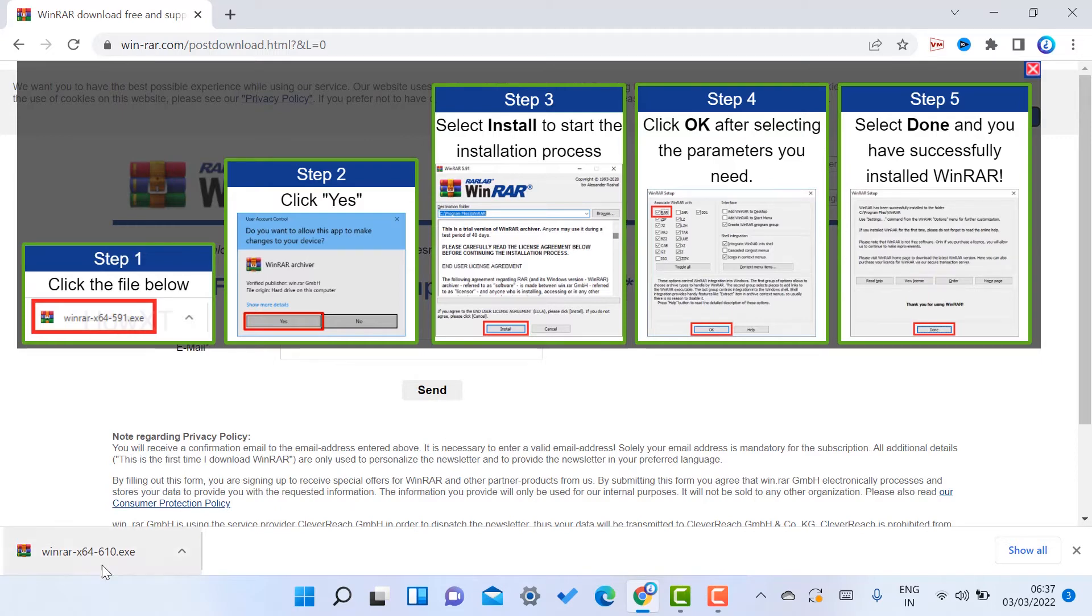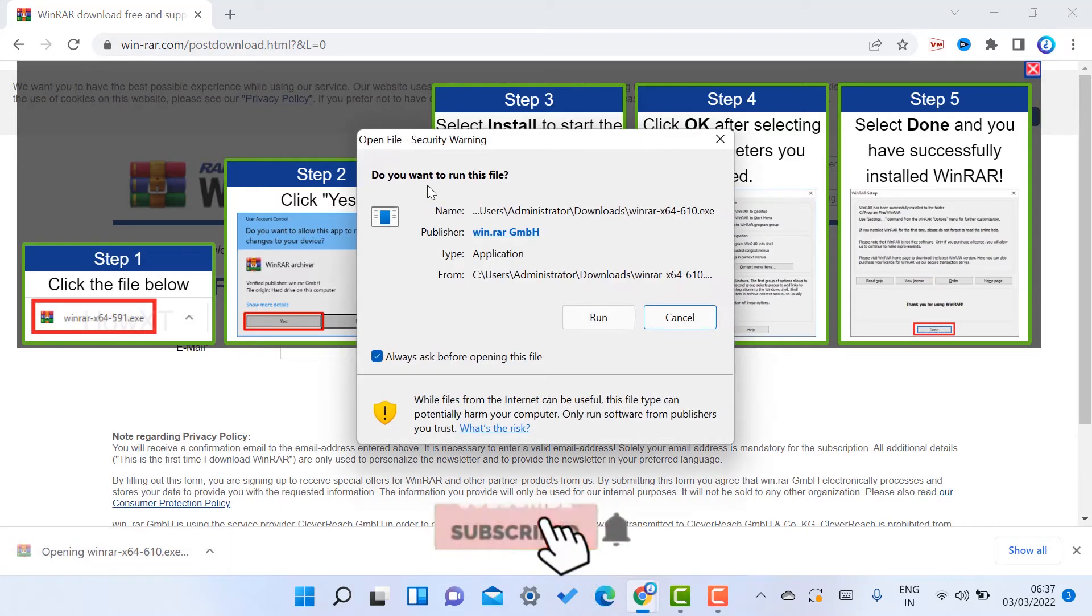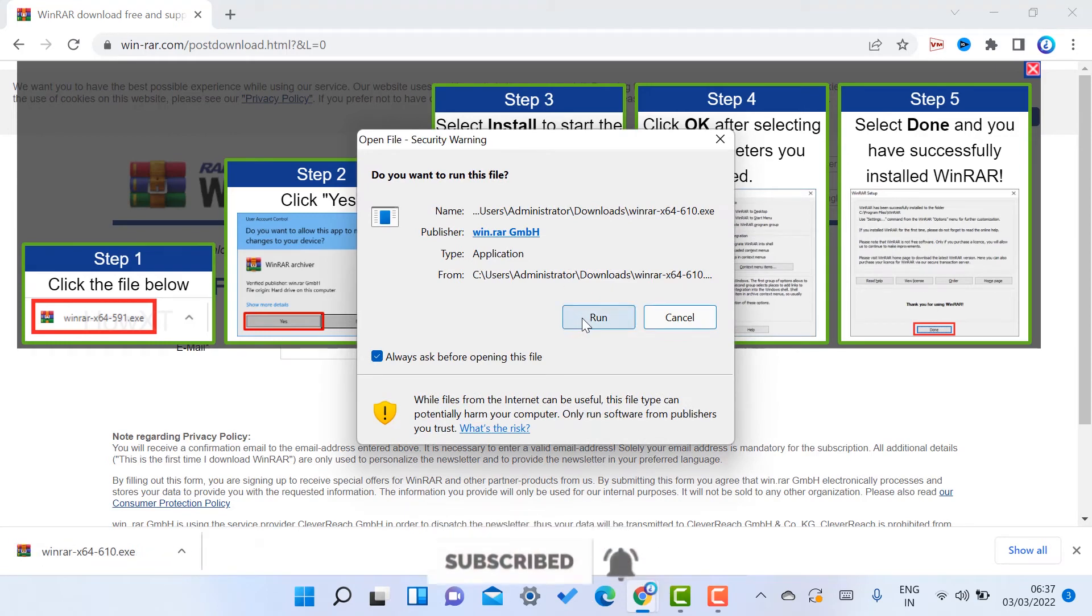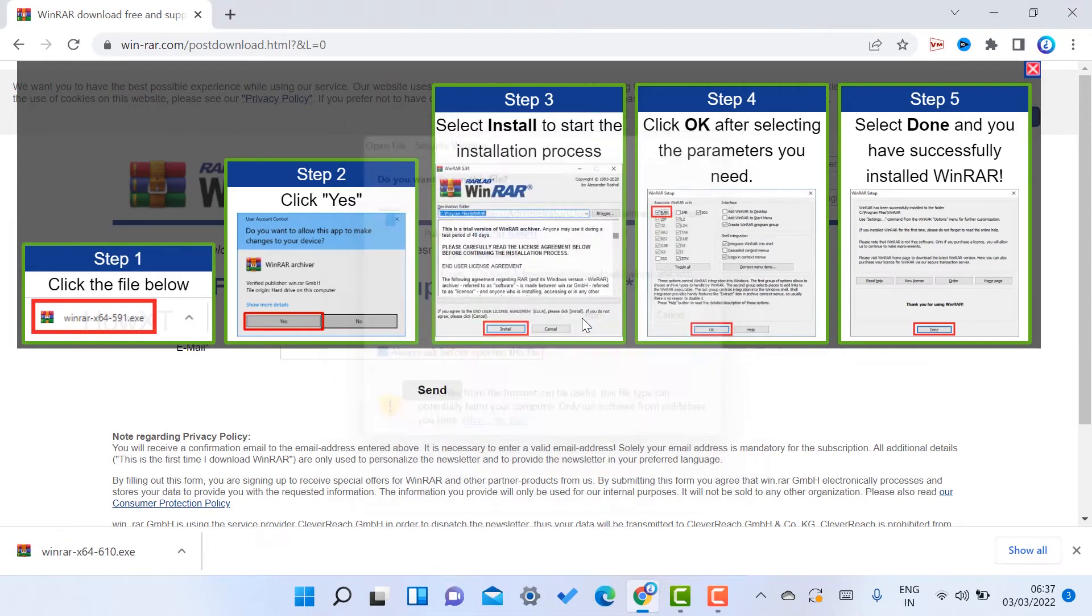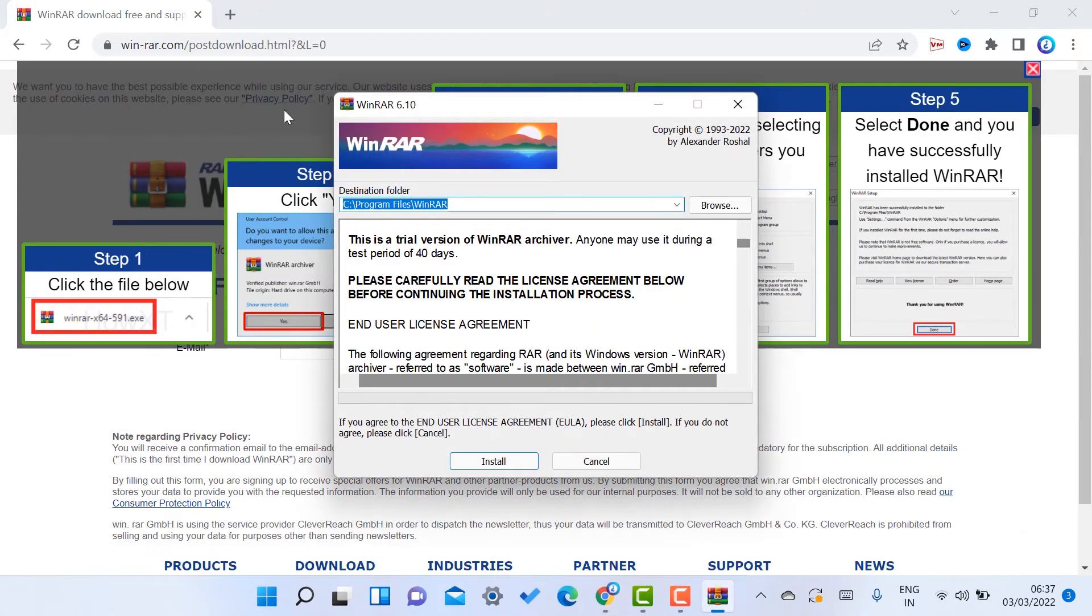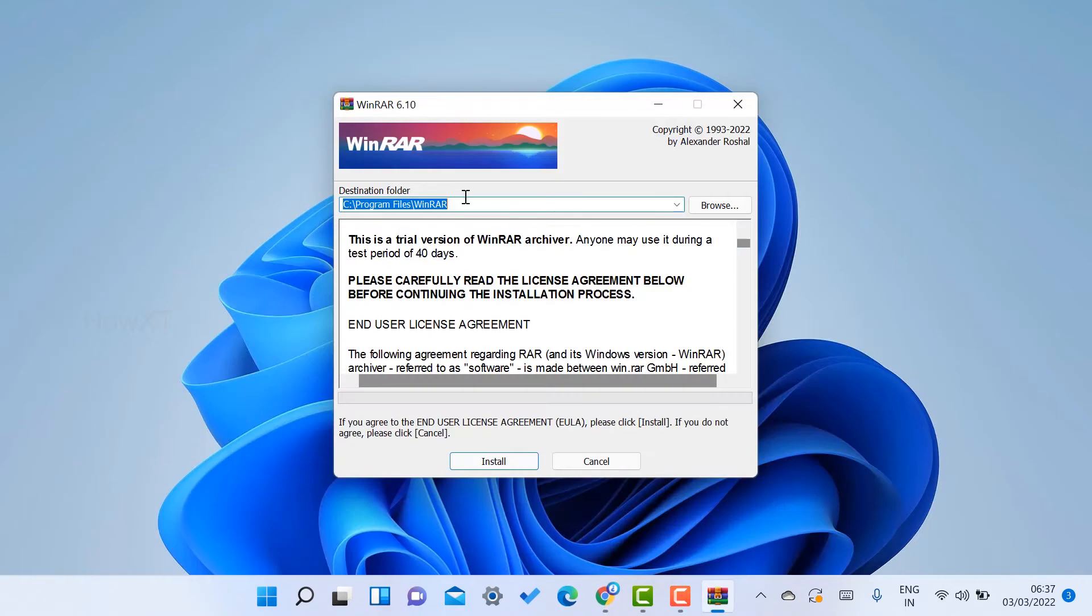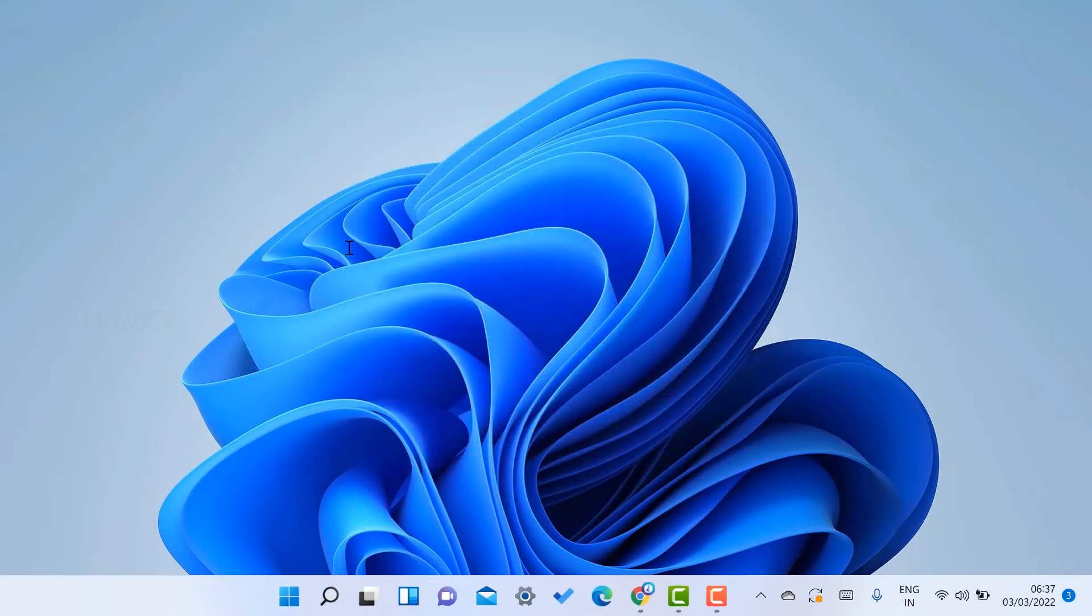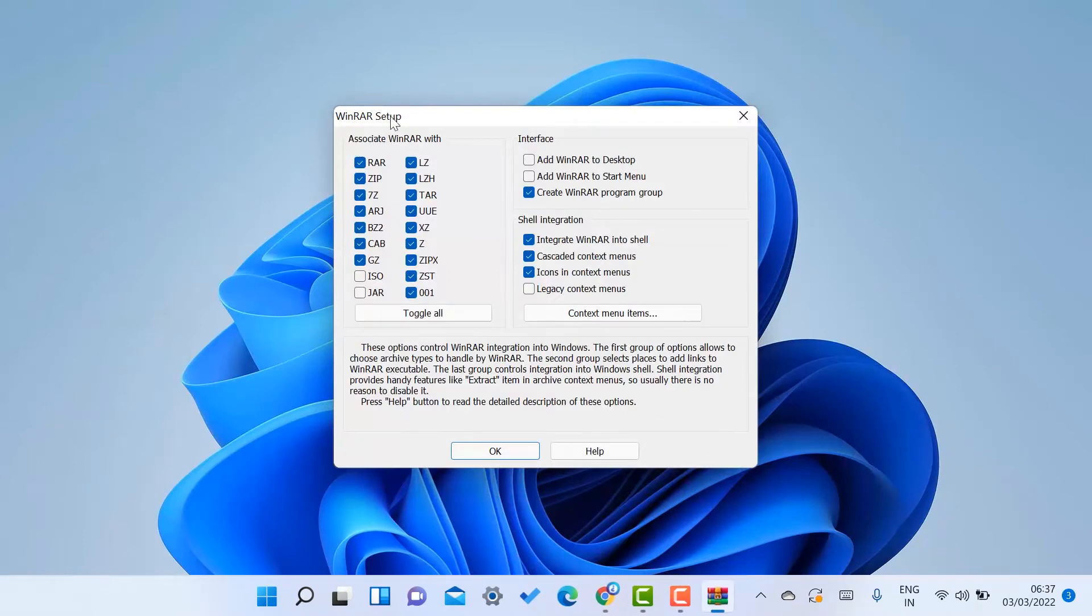So just double click on that. Automatically the file will be running over there. I just click here to run the application. So the application is running over here. I just want to show the application 6.1.0, it's a Windows version.